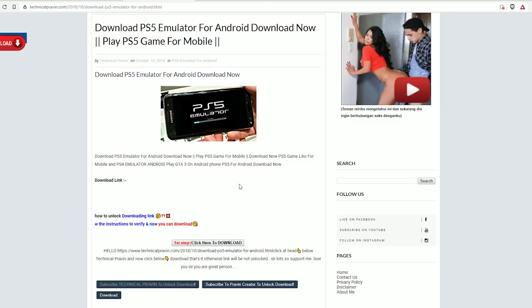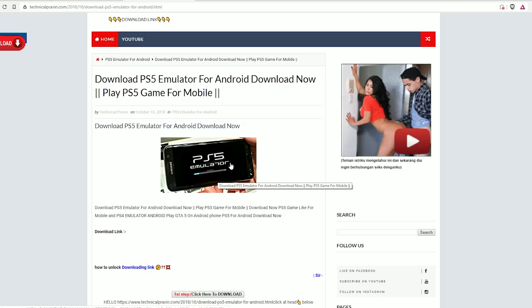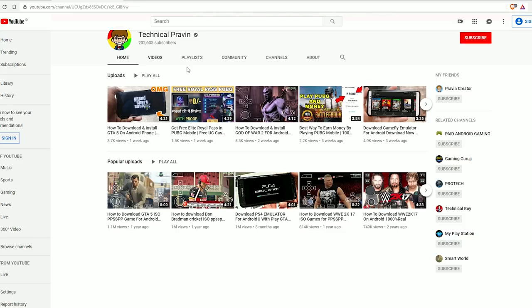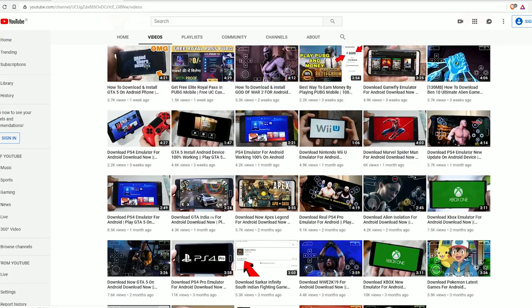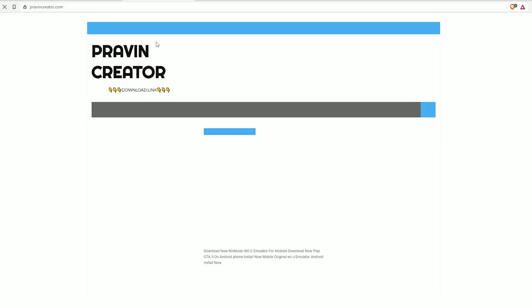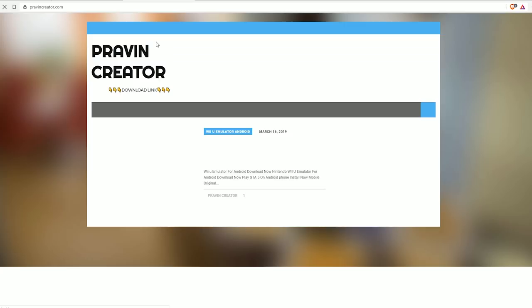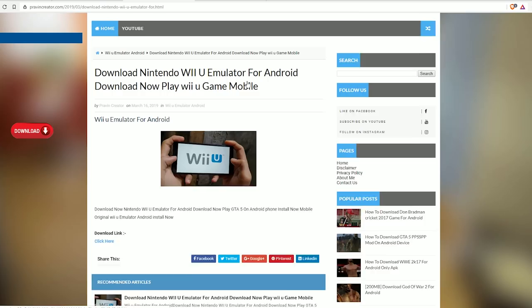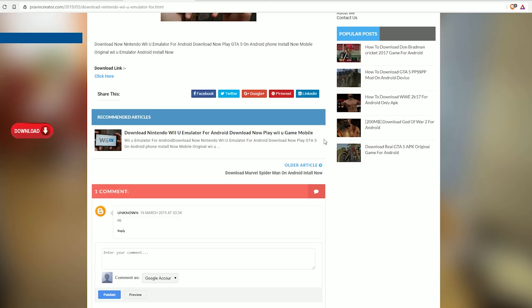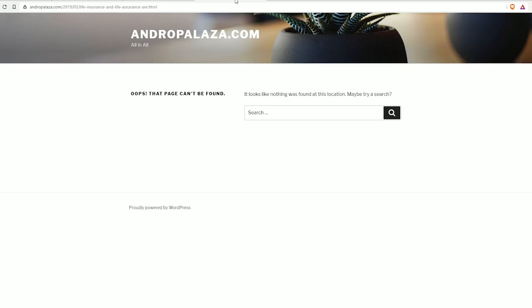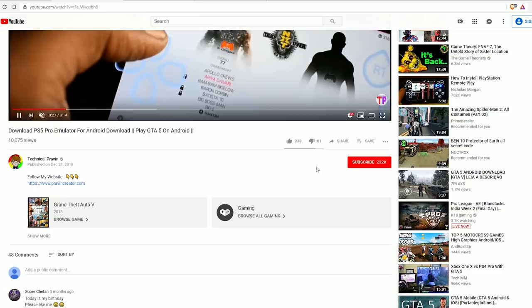This absolute guy has 200,000 subscribers and all he does is make scam videos. PS4 emulator on Android, Apex Legends on Android, Xbox One on Android. This guy is just nothing but scams that tell you to go to his website, take you to a bunch of these links, just so he can get traffic on his site to get a bunch of ad revenue from his AdSense ads, and will just take you to a page that doesn't exist on the vast majority of these posts.